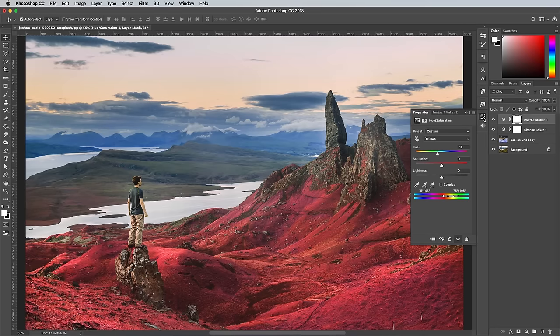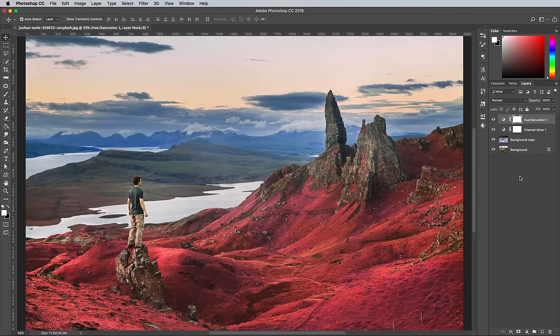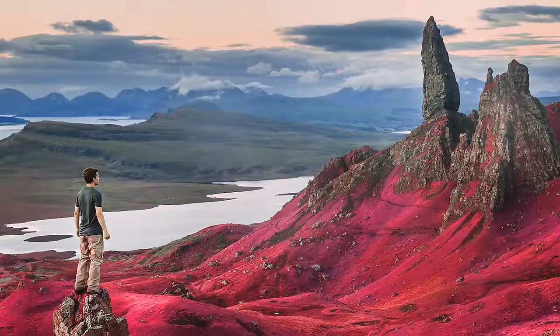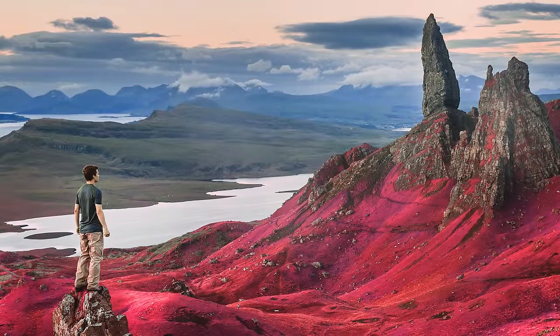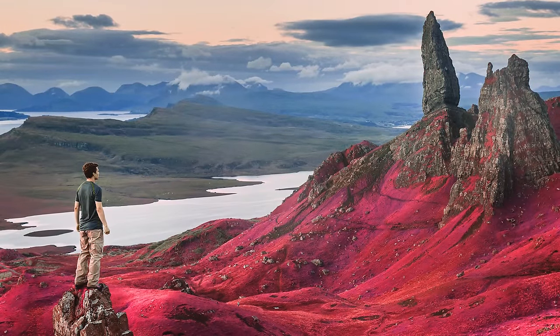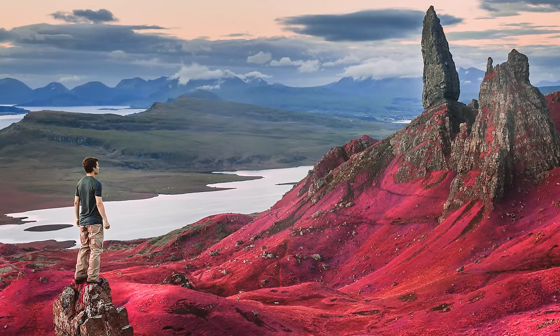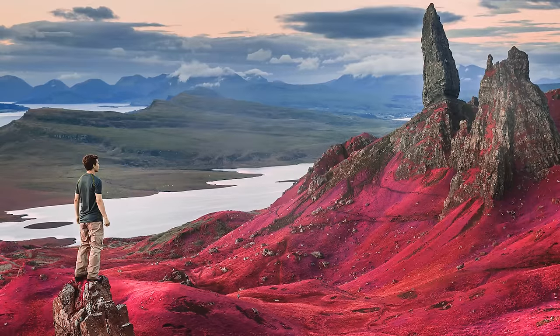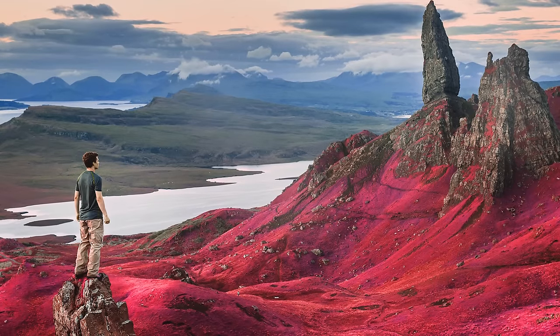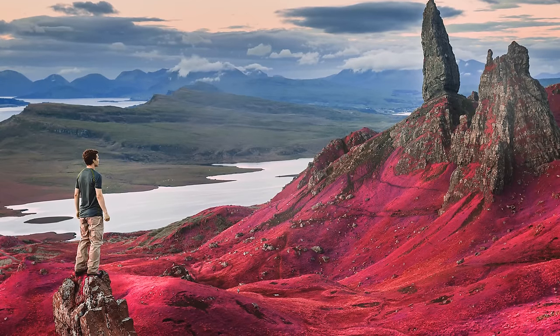The final result is a realistic false colour infrared photo effect with vibrant pink foliage, which gives the landscape image a surreal appearance, almost like an alien planet. By simply inverting the colours and switching the red and blue channels around, we can replicate the aesthetic of authentic infrared photos directly in Photoshop.